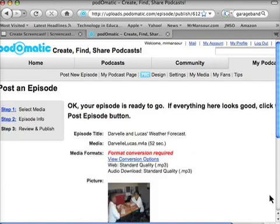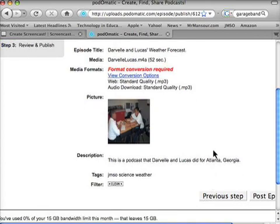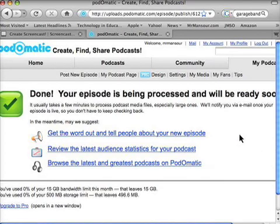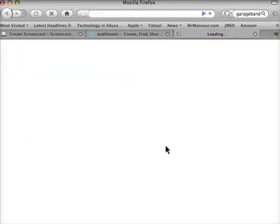The next page gives me a little rundown so I can review what I had. Then I'm just going to go to Post Episode. Once I've posted my episode, it is now going to take a little bit of a process, but then I can just go to my podcast page right here. It will pop up very shortly — usually it pops up pretty quickly.